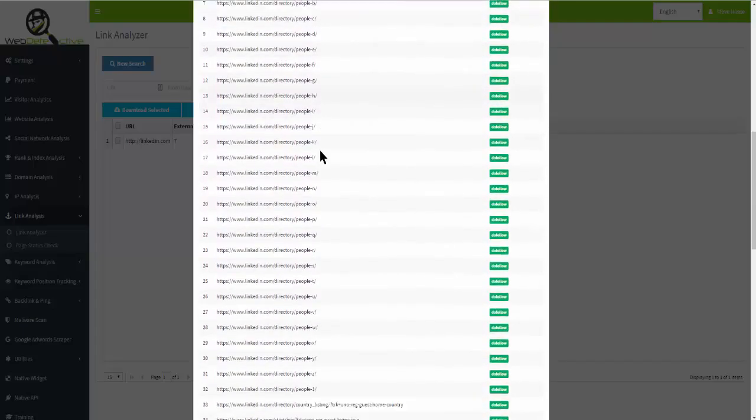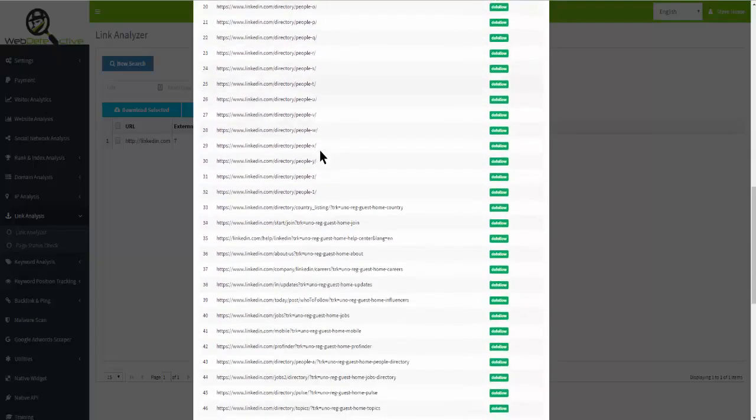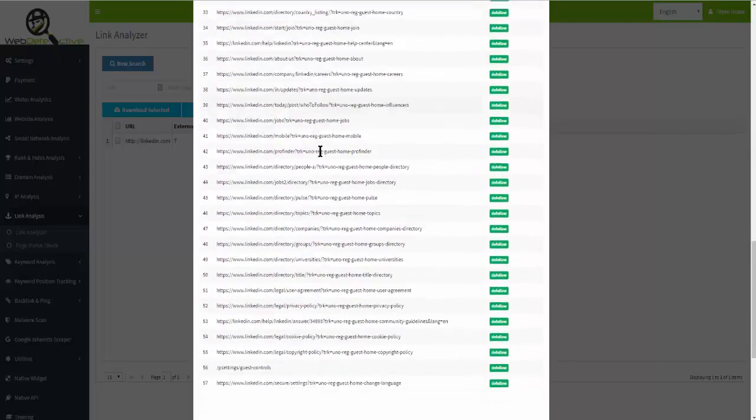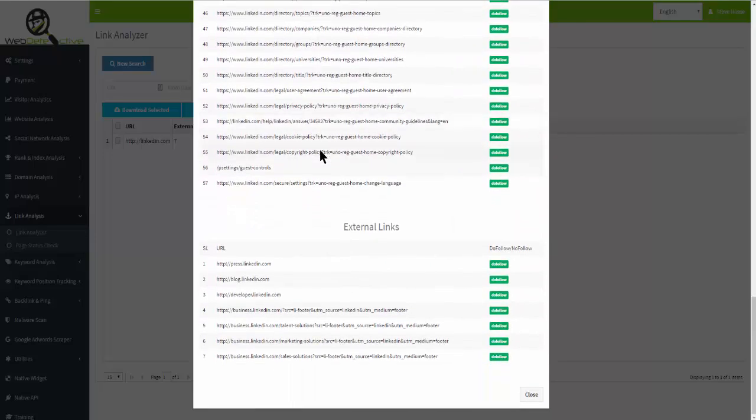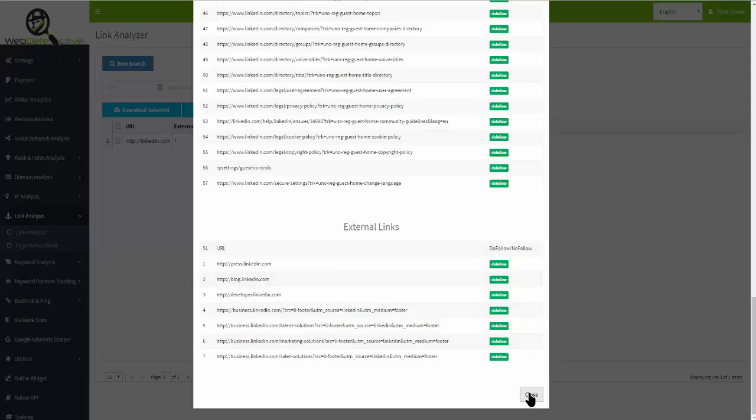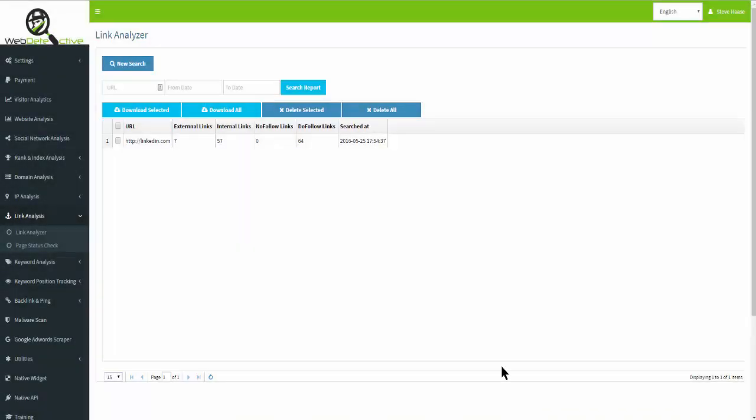It shows whether they're do-follow or don't-follow, and shows you the external links, whether they're do-follow or don't-follow as well. You can do this with multiple sites—your own sites, your client sites, or your competitor sites to gain opportunities.